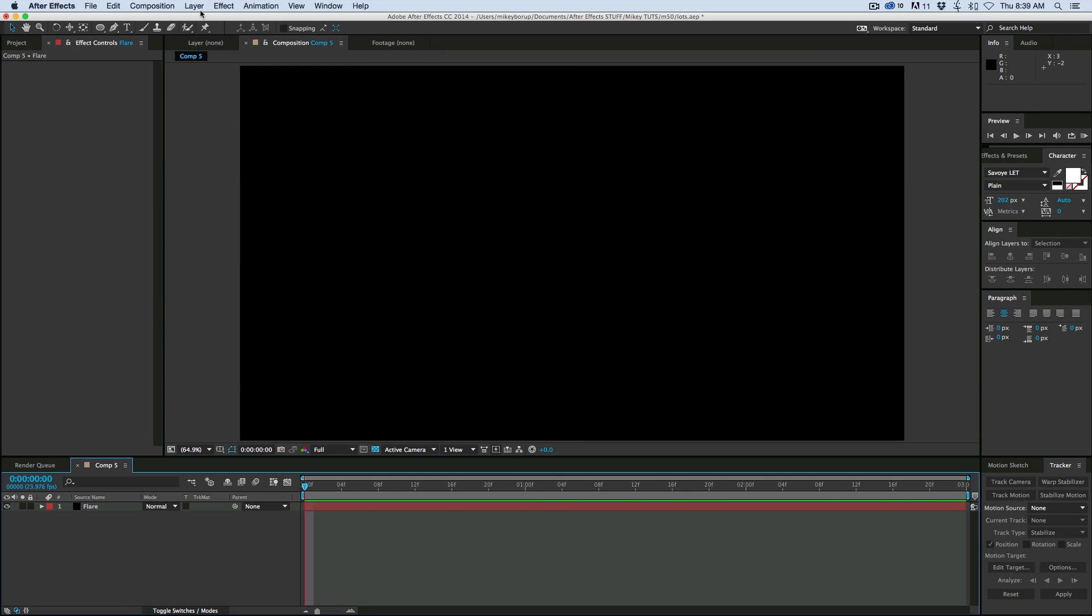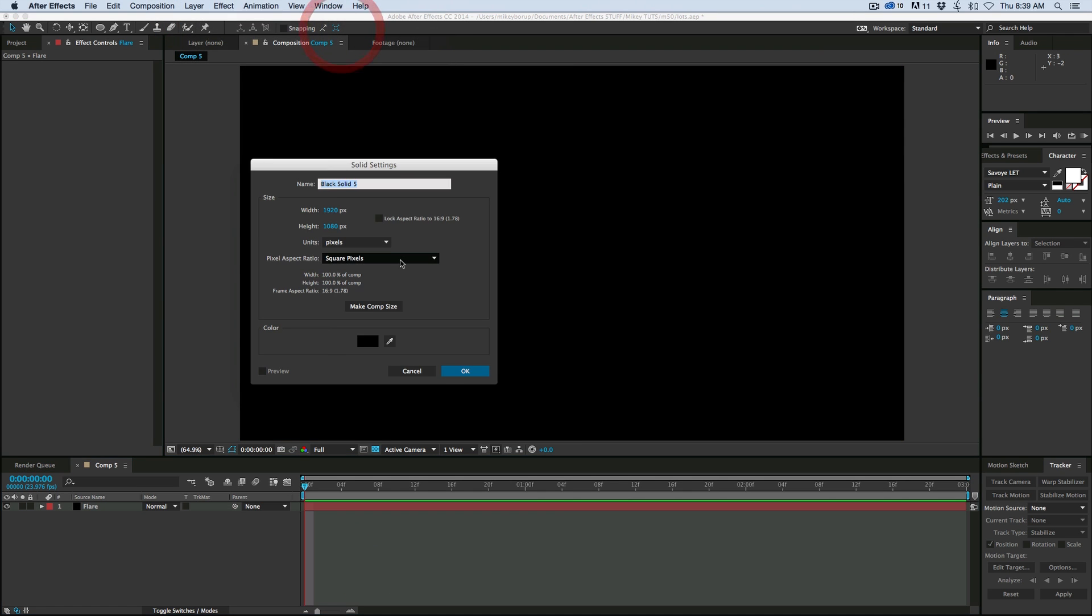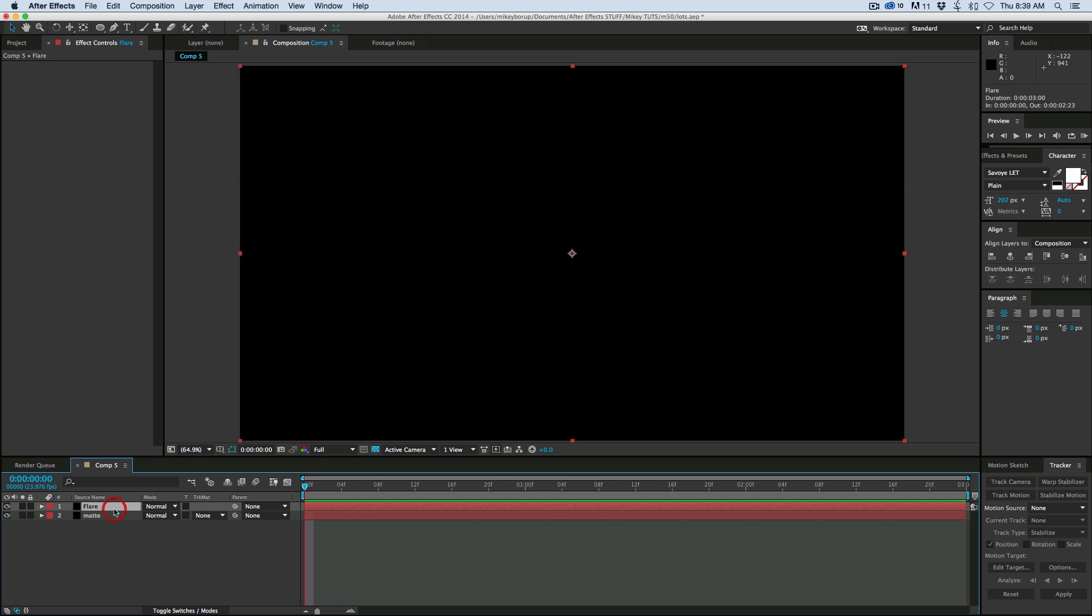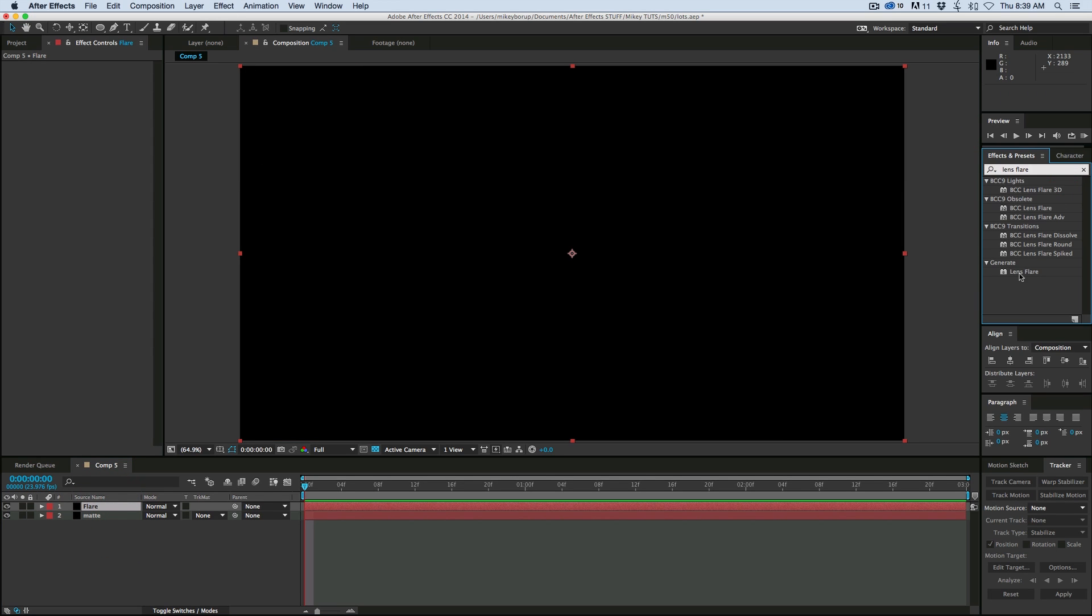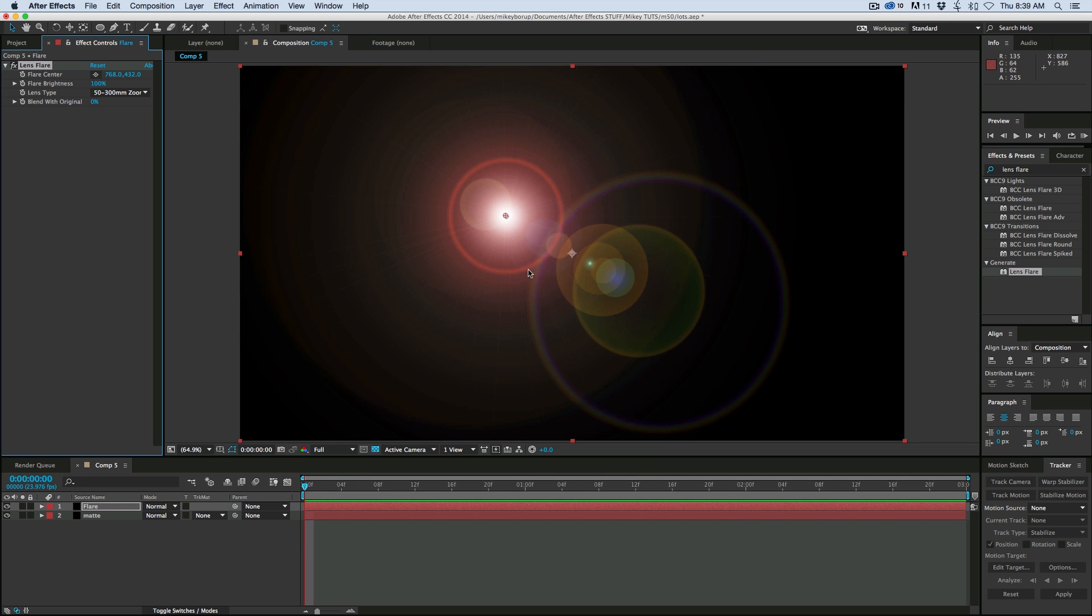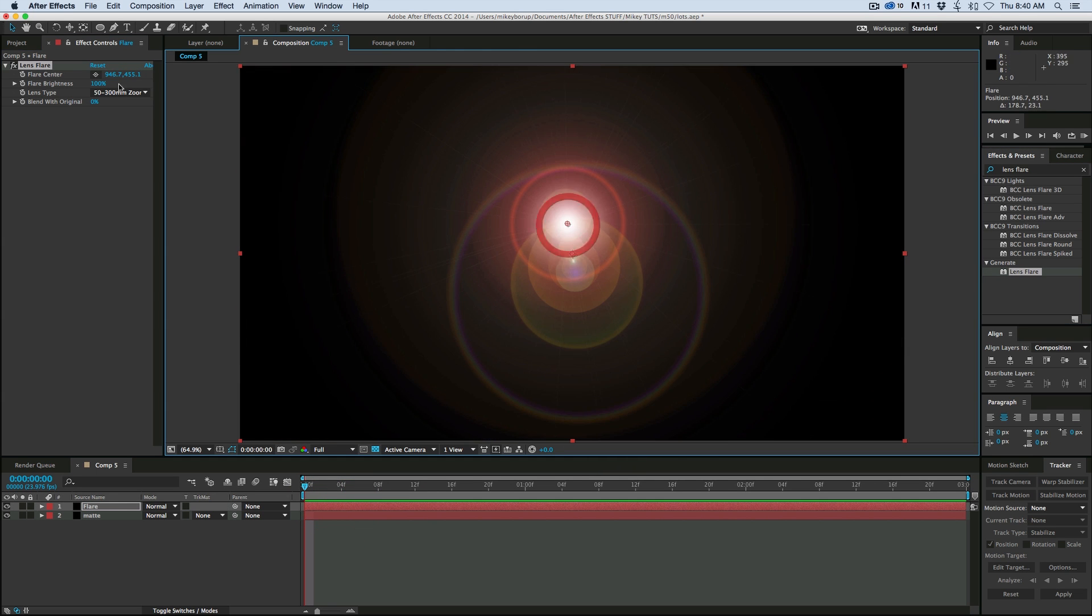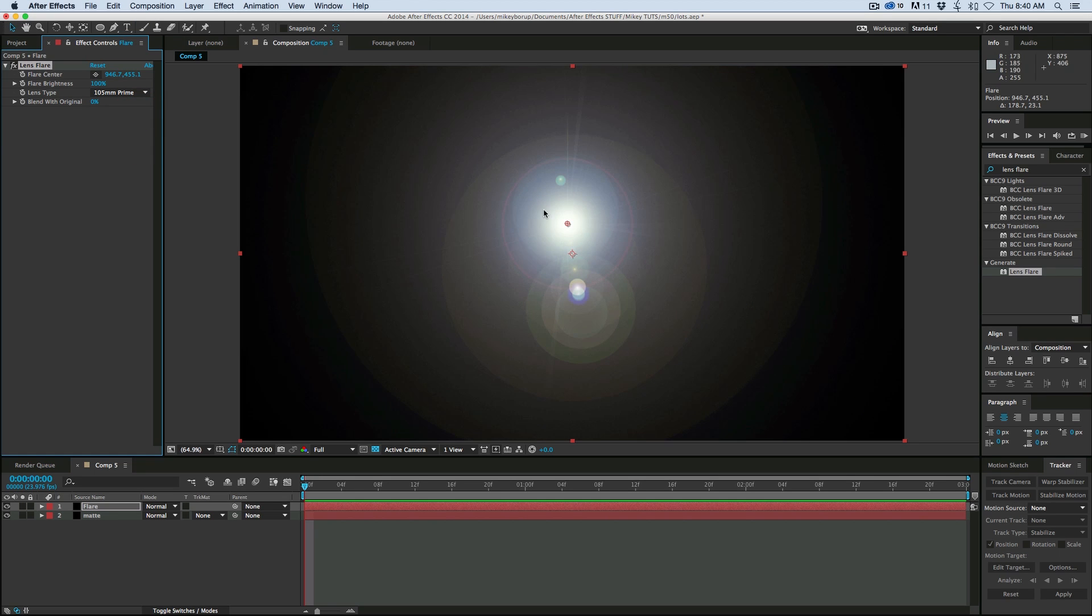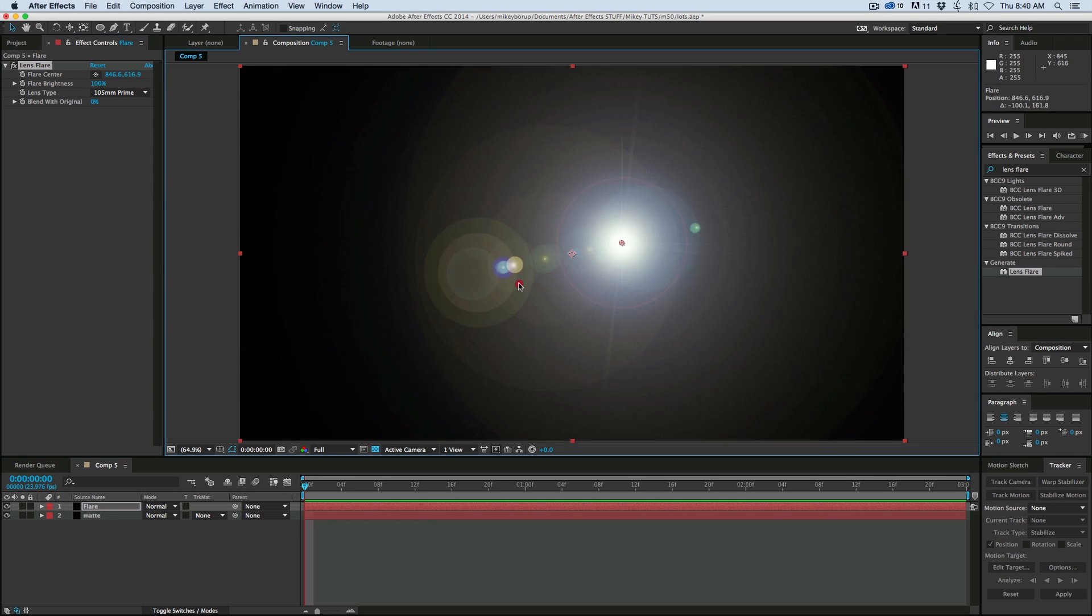And then let's grab another solid and we'll call this Matte and put the matte down at the bottom. Now on the flare, let's add the lens flare. So just go to the Effects and Presets, grab the lens flare, stick it on there. I actually like this 105mm prime of the default lens flare. That's my favorite.